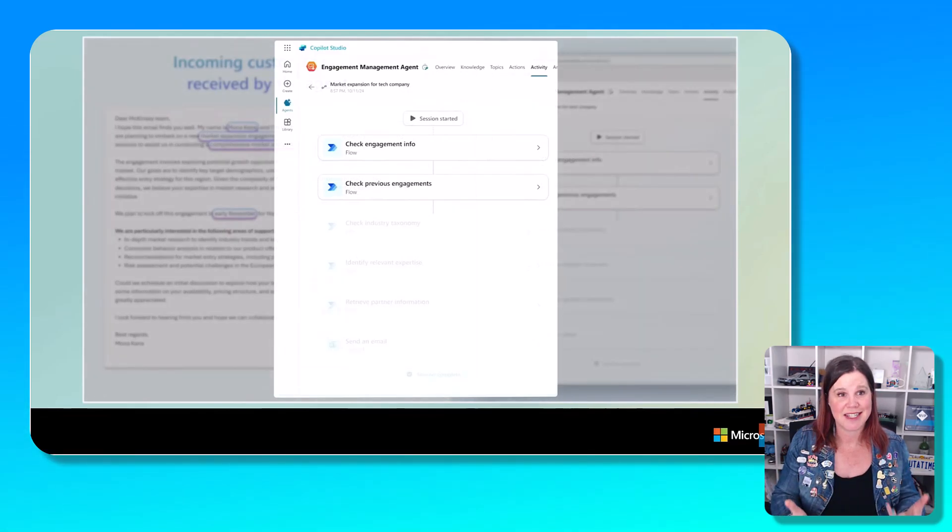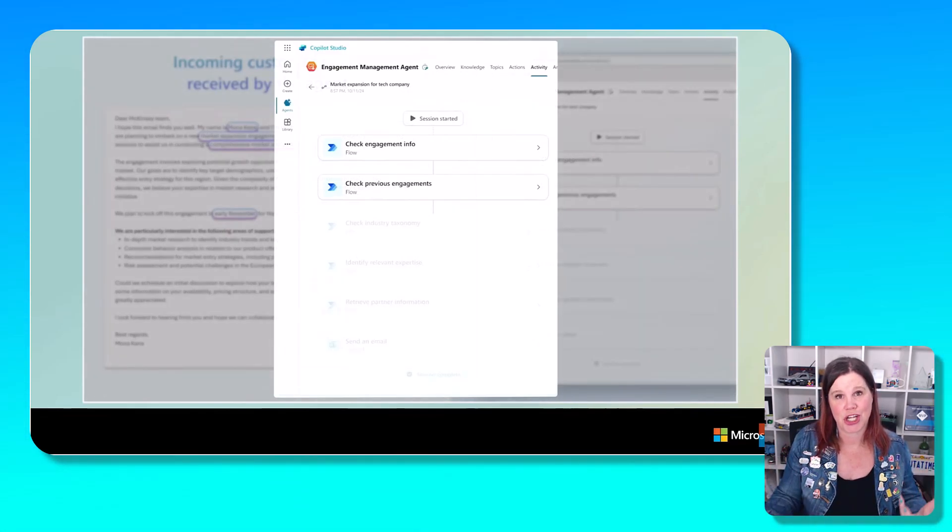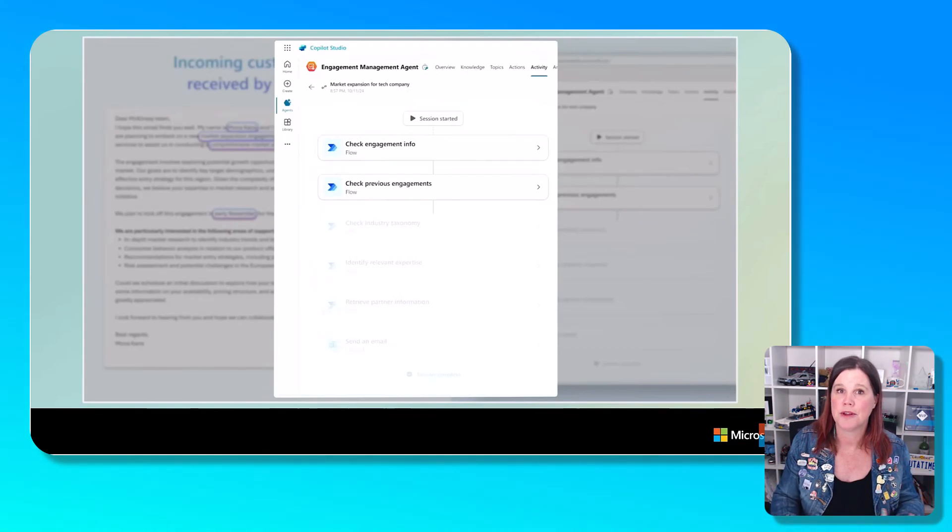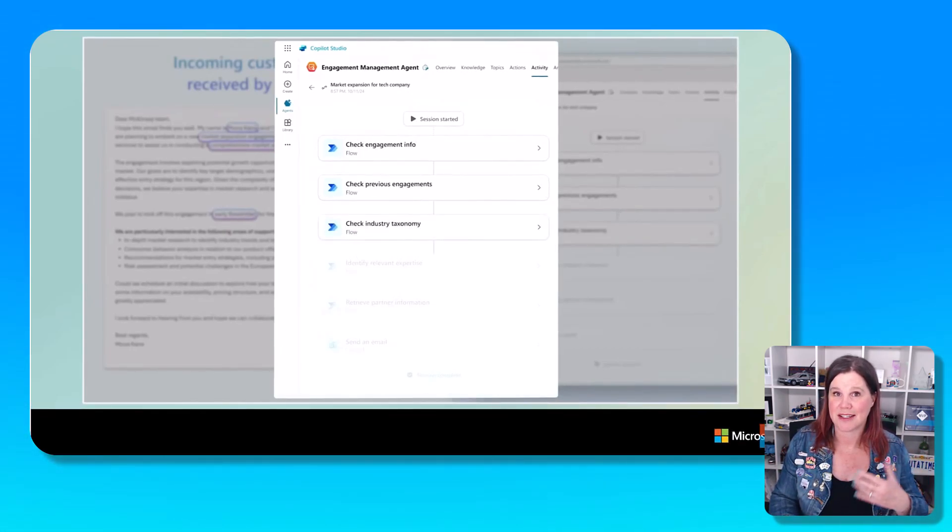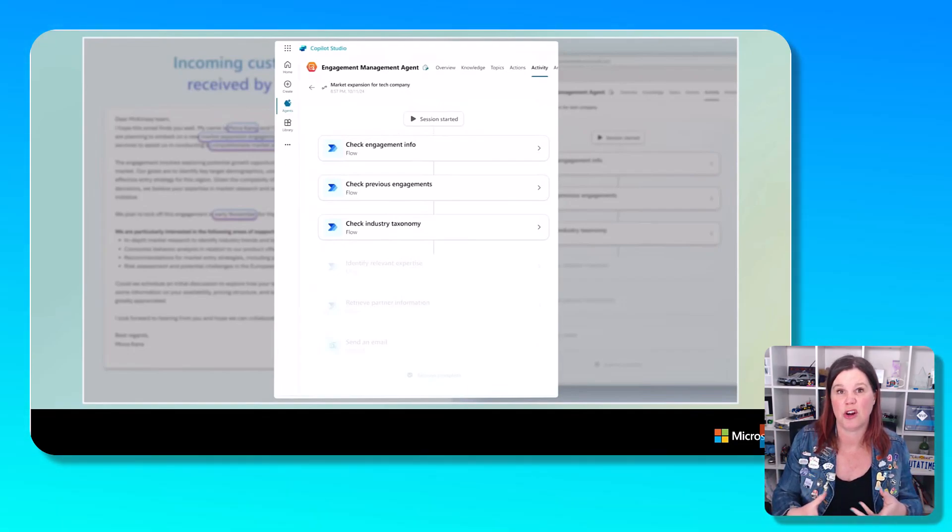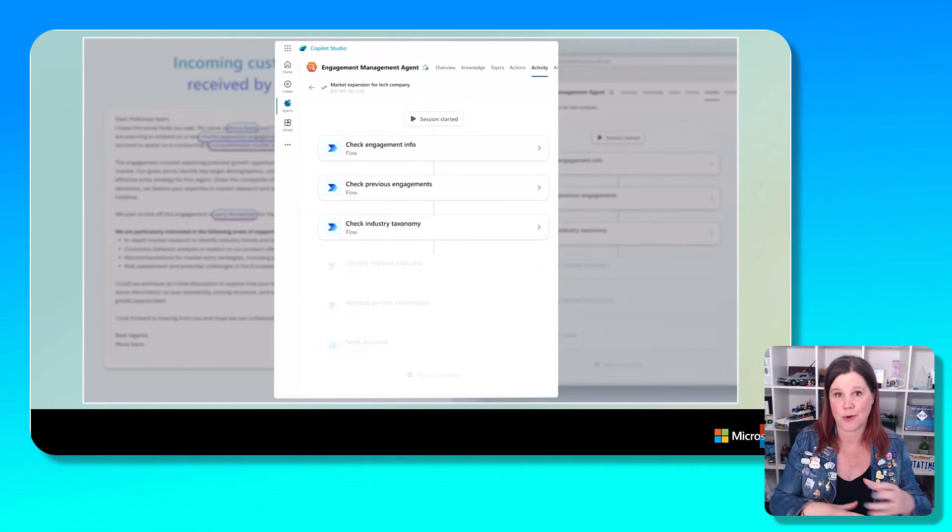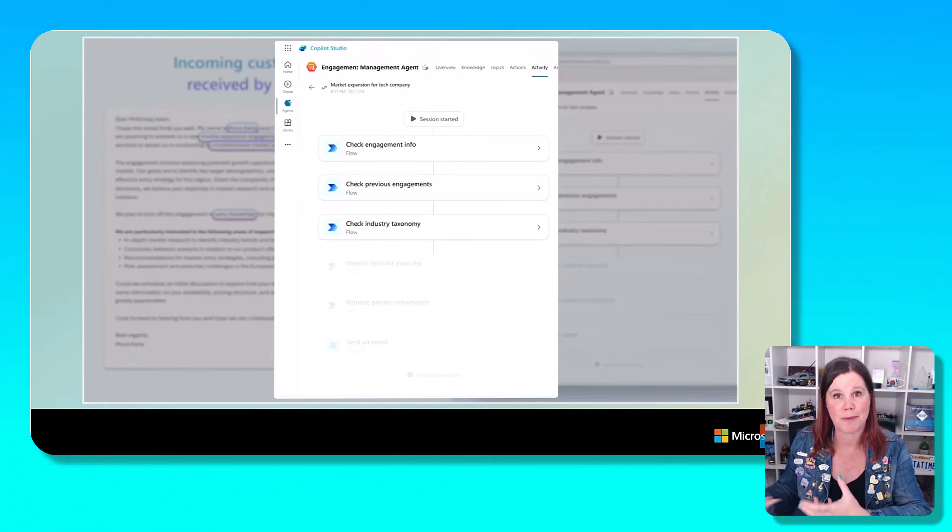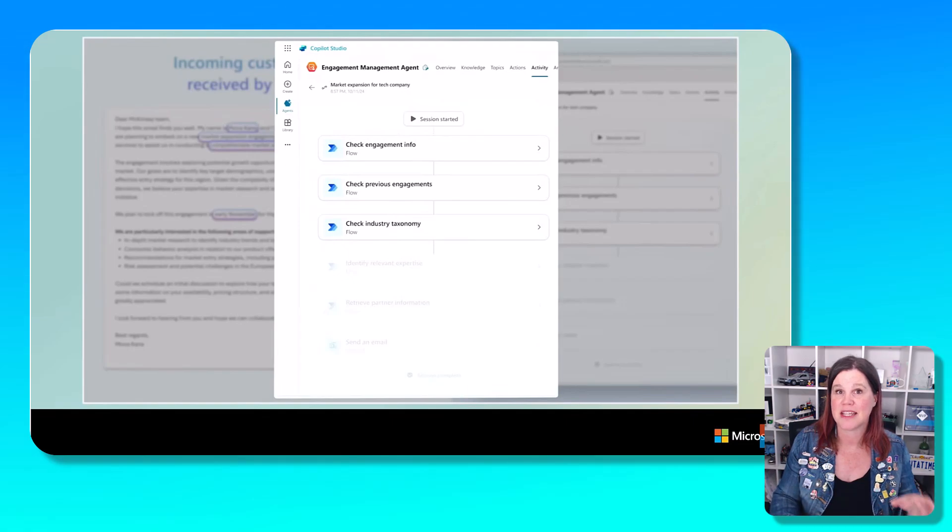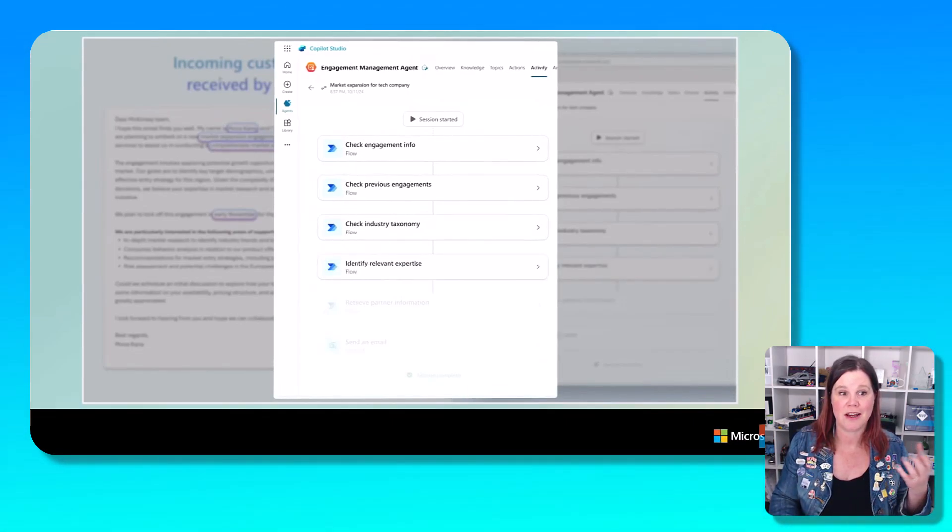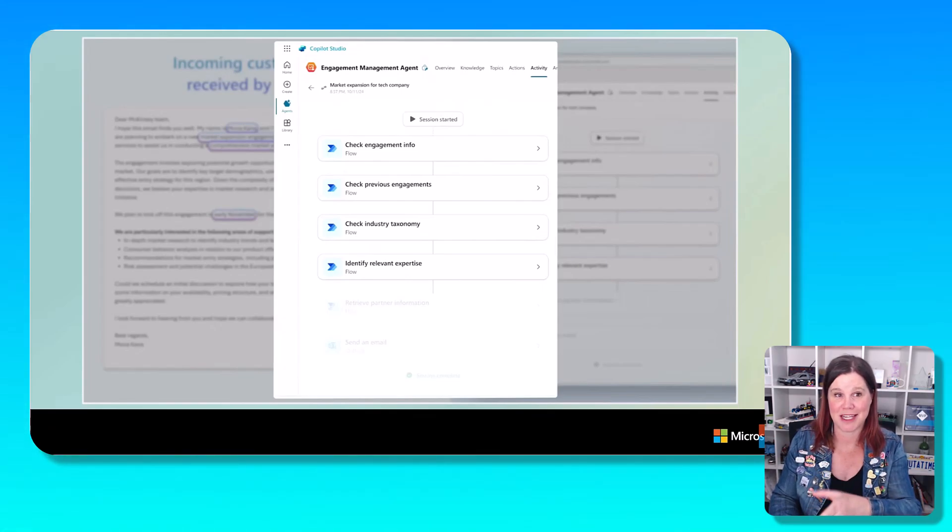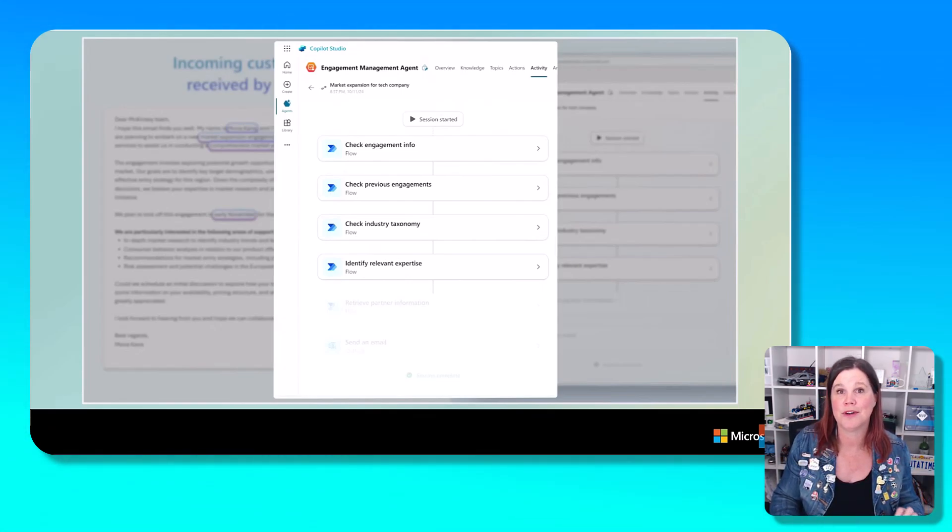The next action that it takes is to check the previous engagements. What else has happened that might be relevant here? And then it checks an industry taxonomy. So this organization has presumably a lot of jargon about different industries. And so it's going to take that general language and map it against some of those industry terminologies in order to identify where is the expertise in the organization, who has the expertise as classified by those words.